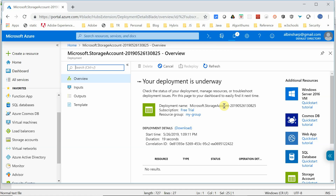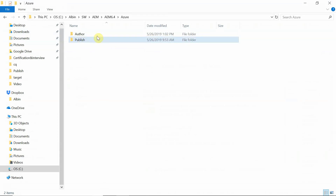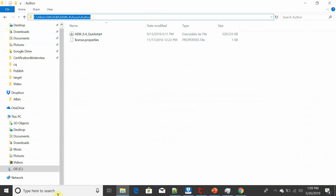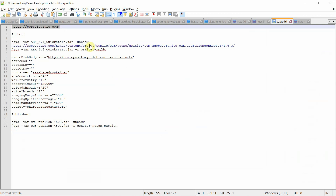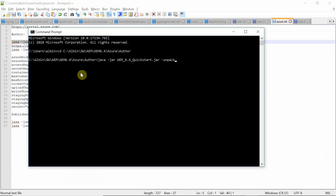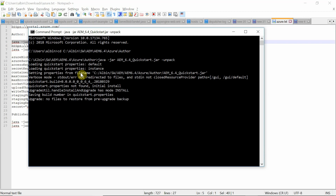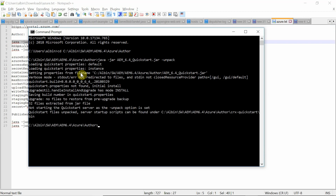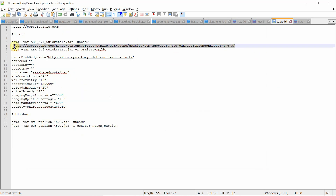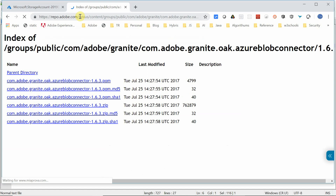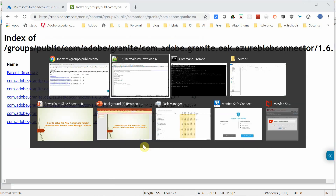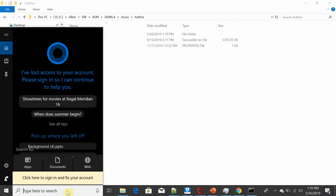Let us now set up the author instance. I already created a folder for author and publisher. Let me unpack this AEM instance. That is completed. The next step, we need to download the Azure blob connector and config. It can be downloaded from this particular URL. Version 1.6.3 is the latest version. You can download from here. I have already downloaded and extracted it.